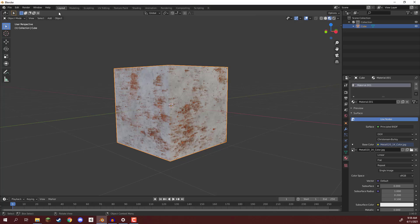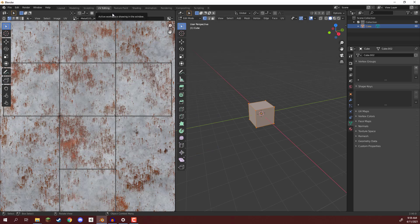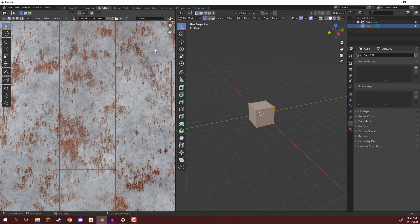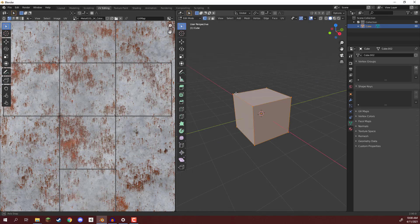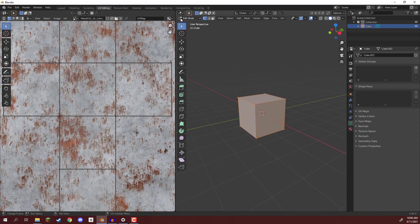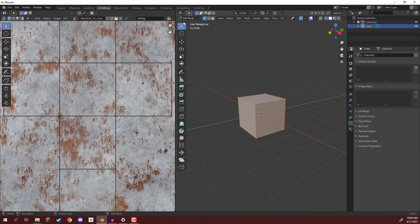Up at the top you'll see there is a bunch of different layouts. We have modeling, sculpting, UV editing, and that's the one we want to go to. So I'm going to click on UV editing right here, and you'll see two windows. On the right-hand side, we have our scene view like normal, and it set us over into edit mode.